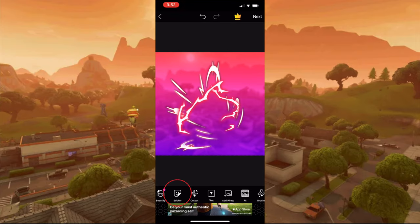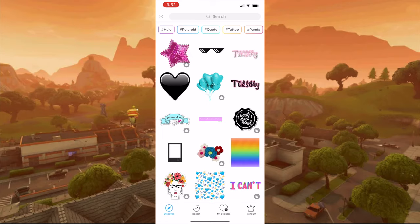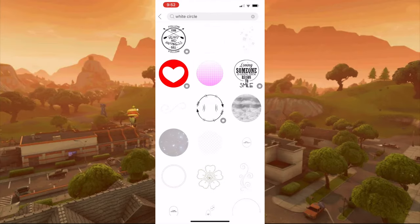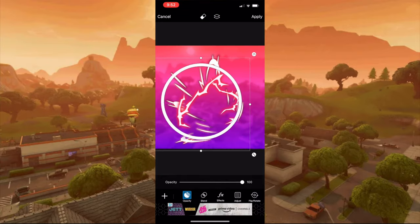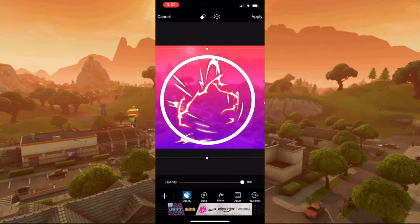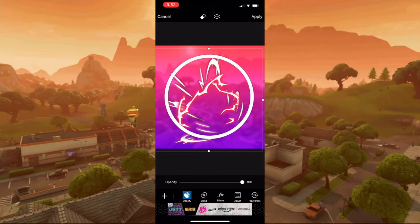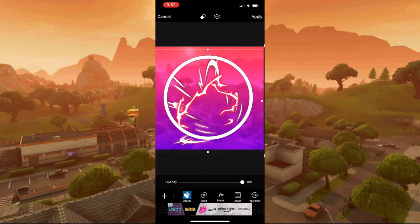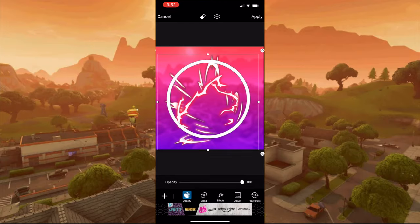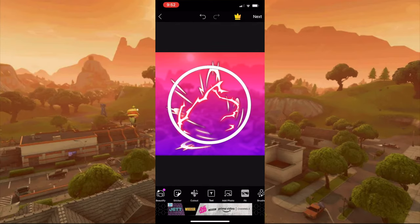Press add sticker, then type up white circle and use this one right here. Size it up and make sure some of the sparks and stuff are sticking out a little bit like that. Once you like it, press apply.